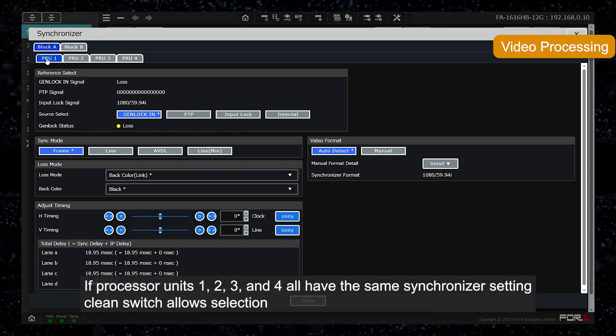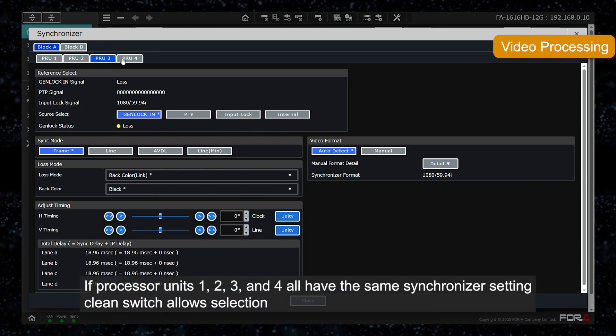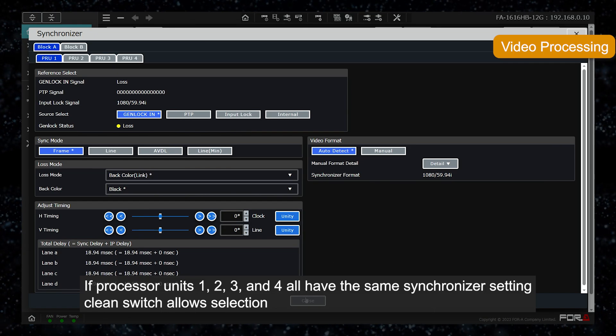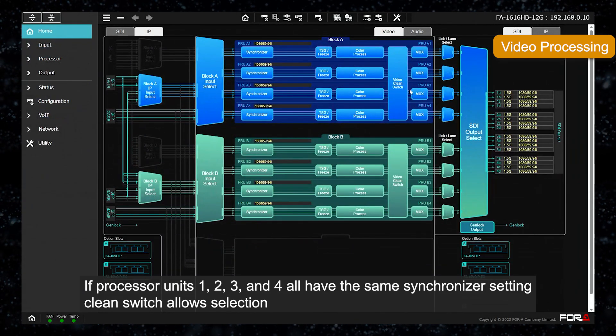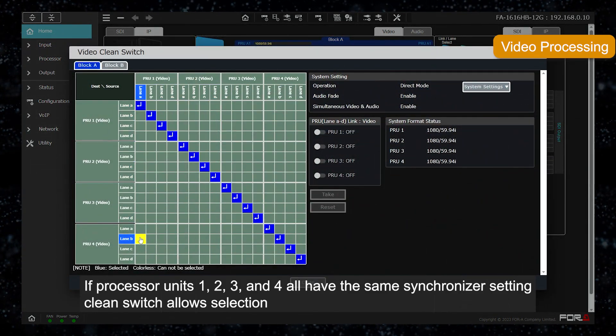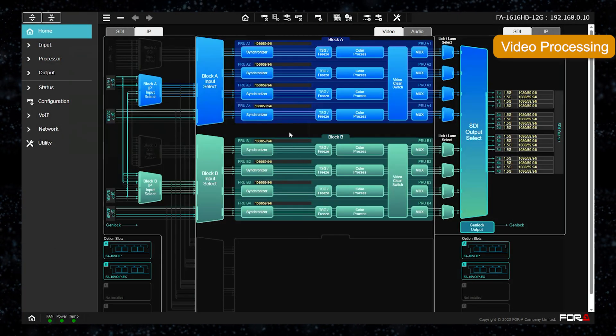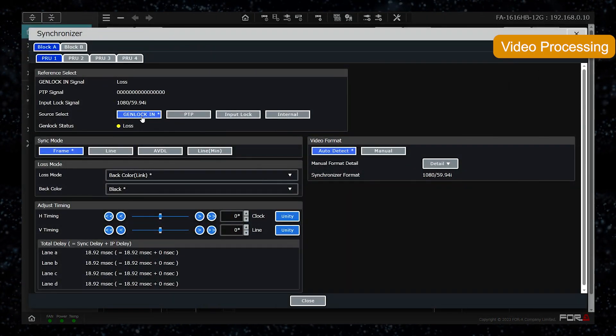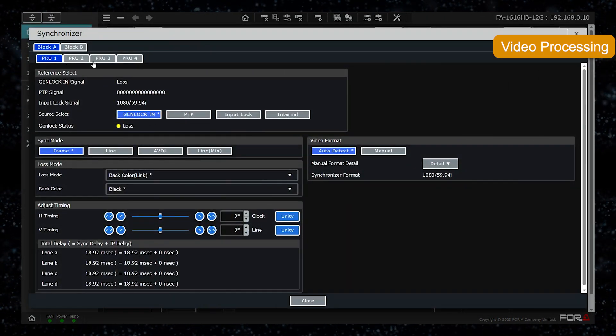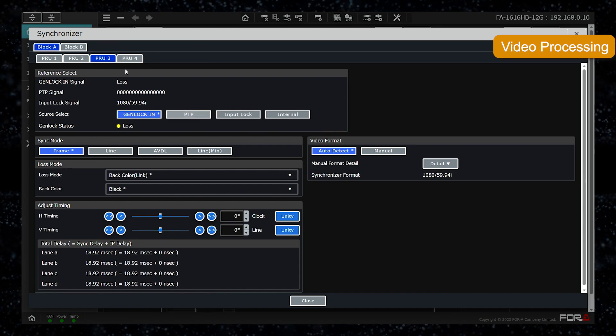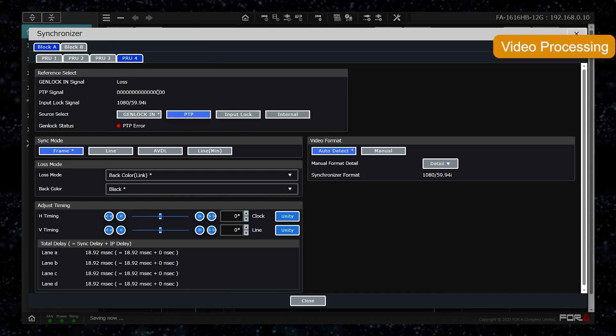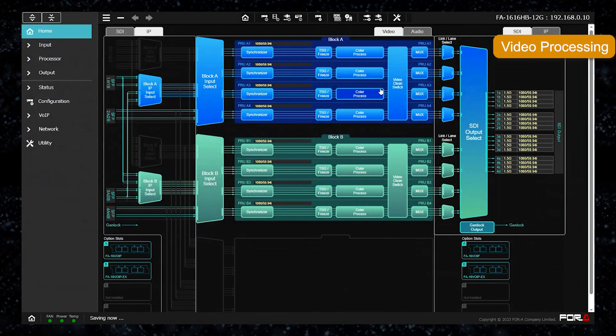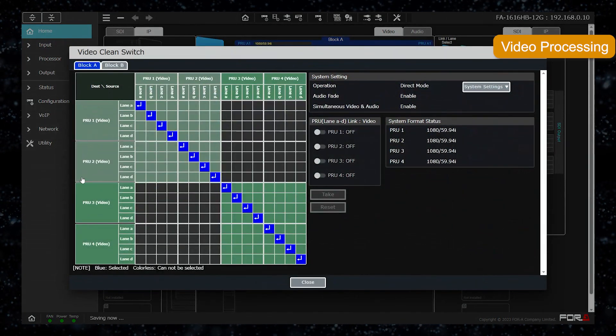If all processor units 1, 2, 3, and 4 in block A have the same synchronizer settings, they can be selected with this clean switch setting. For example, if processor units 1 and 2 are to be used in Genlock and the remaining processor units 3 and 4 are to be used in PTP lock, then processor units 1 and 2 have the same settings, so they can be switched between 1 and 2.